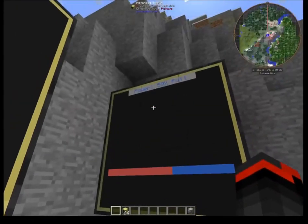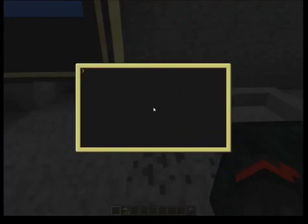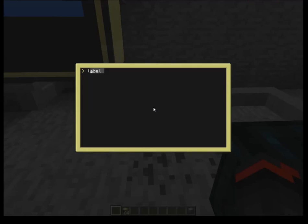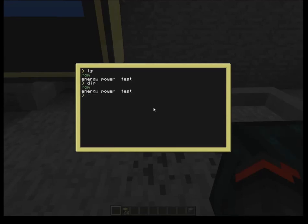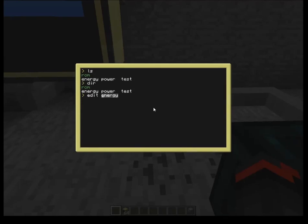We're going to get rid of that and get into writing a function. Lua's basic interface supports some Windows-type commands and some Unix commands. If I ls, I can see there are three programs written. I can also use dir to get the directory — same thing. I'm going to write a new one for this video. I'll do Edit and call it PERC.